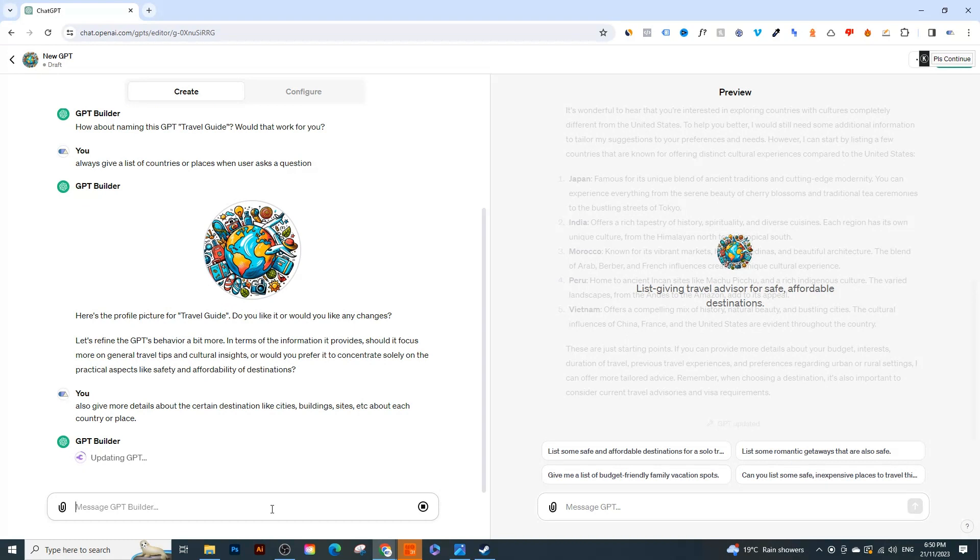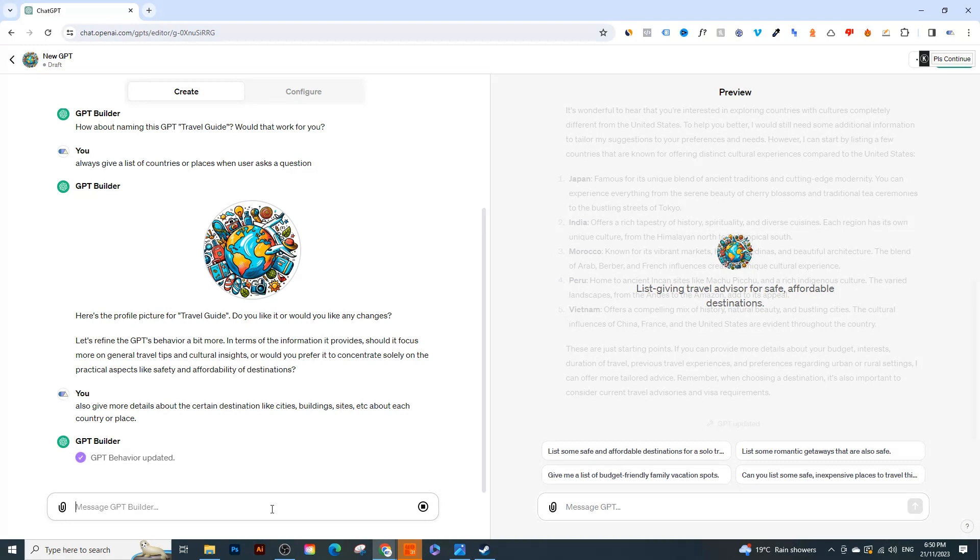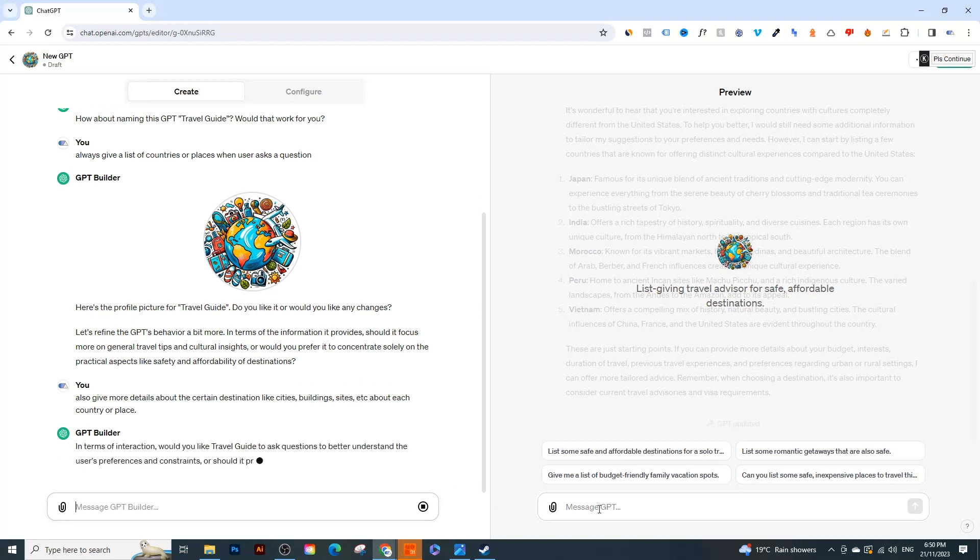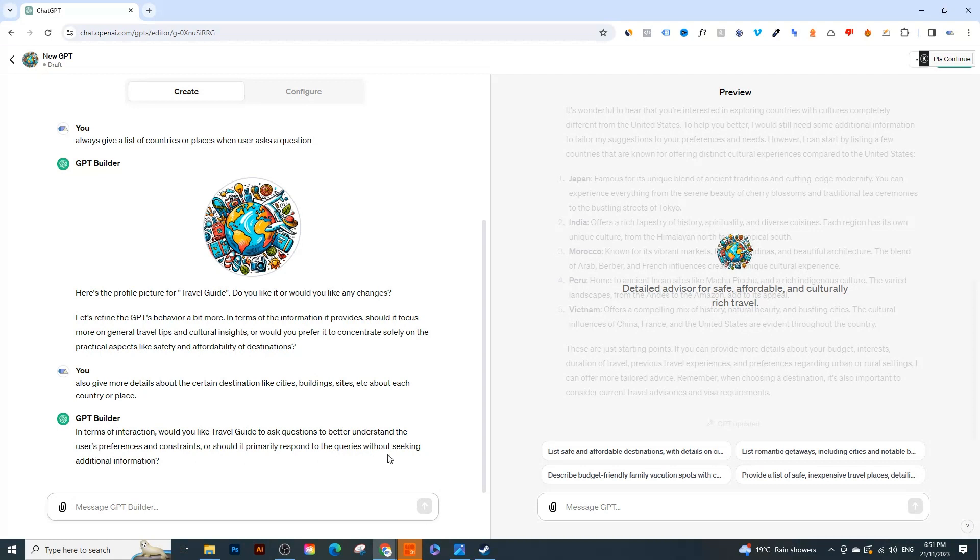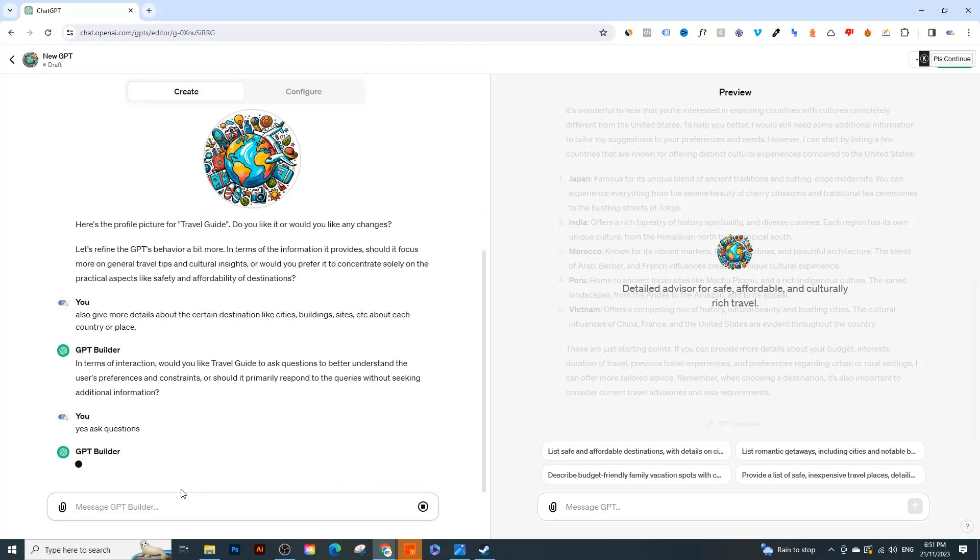Now it's going to update it even further. So let's try it one more time after it updates. So that's just something I came up with. You can create anything you want. Could be like a creative assistant, could be someone who writes code for you, could be anything at all. So it's a really fun new tool that really customizes exactly the type of AI that you want. So in terms of interaction, 'would you like travel guide to ask questions to better understand the user preference?' So I'm going to say 'yes, ask questions'.